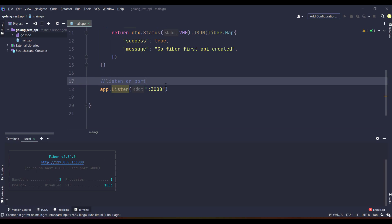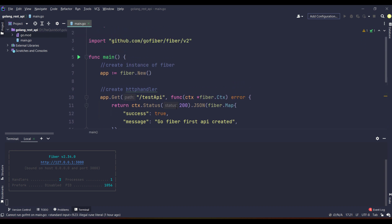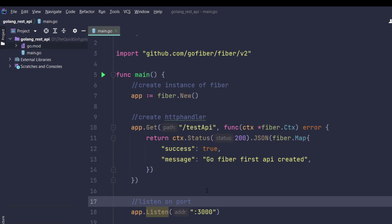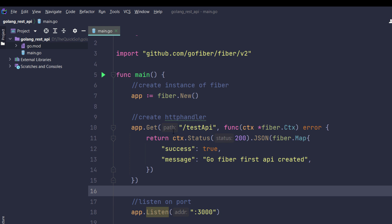That's it for the first API in Go Fiber. In the next video I will be creating a proper hierarchical structure for our REST API course.